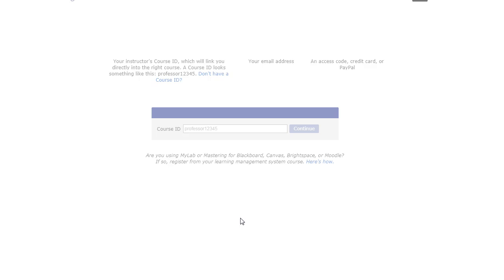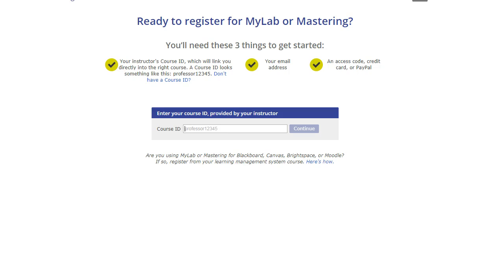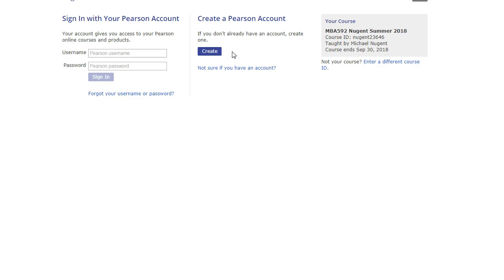Once you have that information and a method to pay, you click on register. This is where you enter the course ID. You take the course ID and enter it, then it will ask you to create a username and password to create an account, and then you pay for the course.